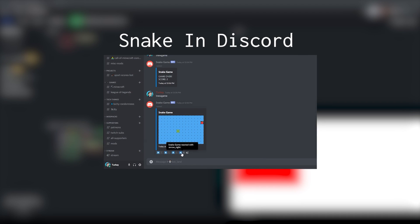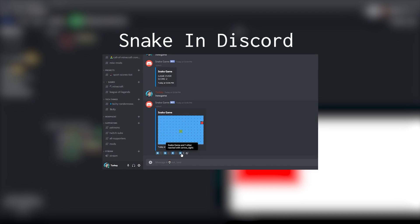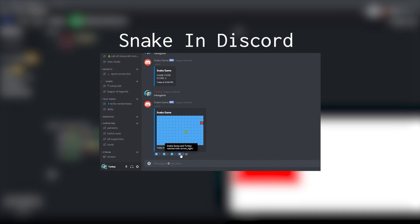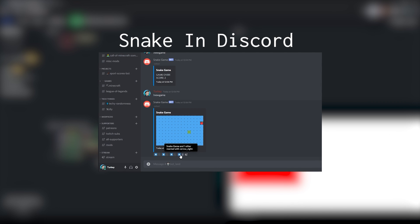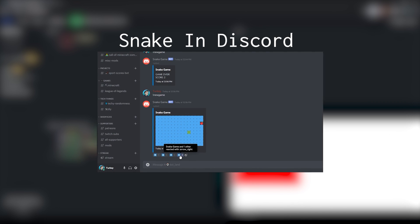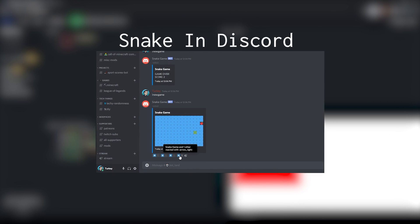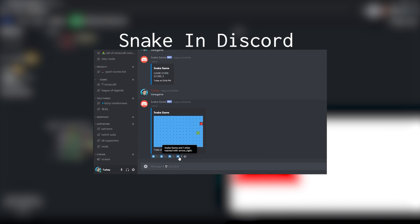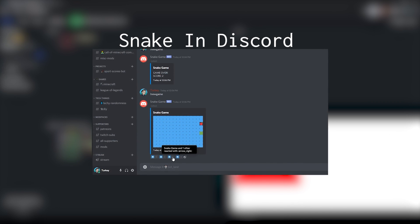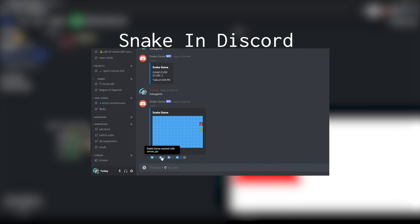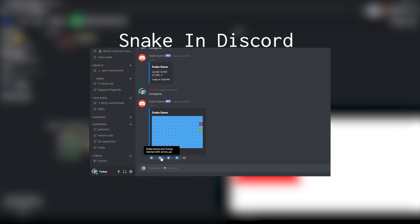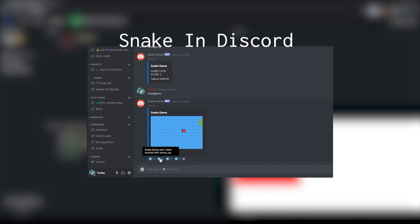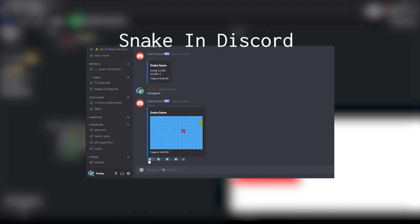These past few games I've made for Discord have all kind of looked and felt the same. I'm still using embeds and Unicode characters to display the game board and the game states. This is Snake, but couldn't it be better?